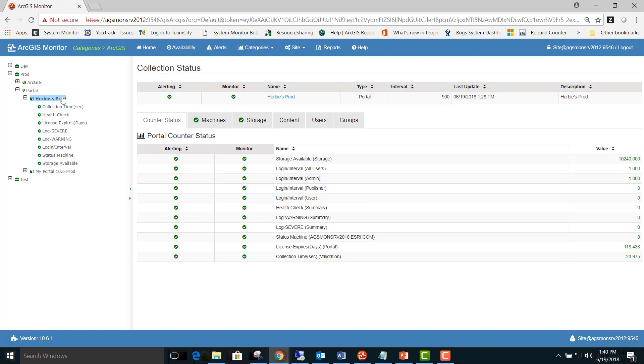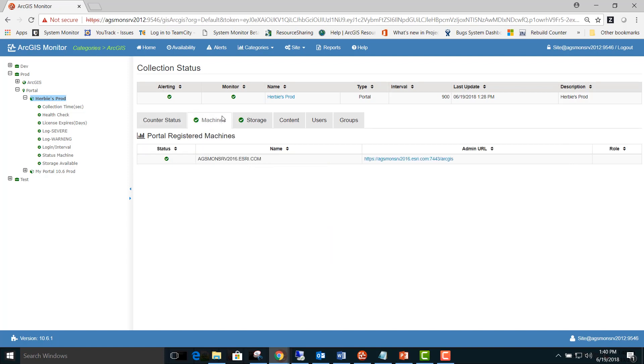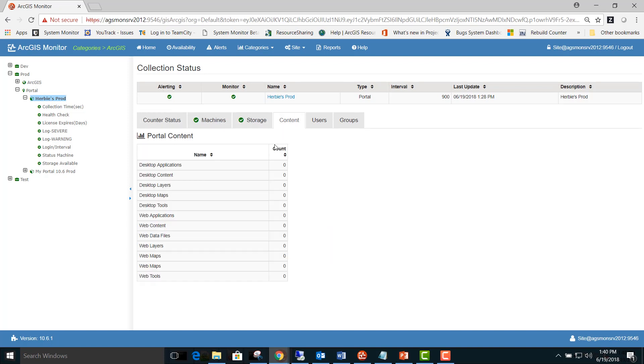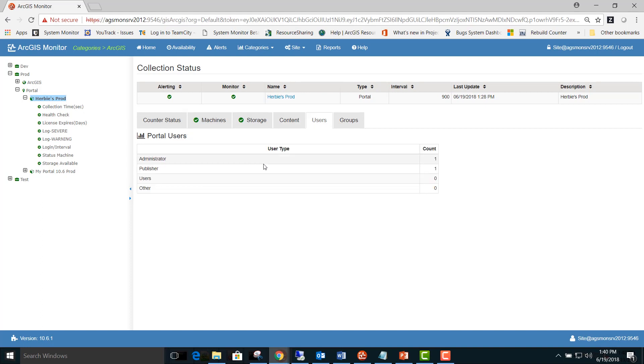In addition you can click on the production item and expose these tabs for the counter status alerts as well as the machines that are part of the portal, storage information, any content that is part of the portal, any users and type of user, and any groups that are part of the portal.